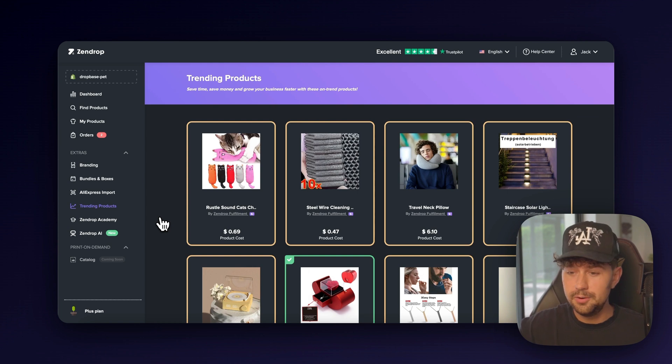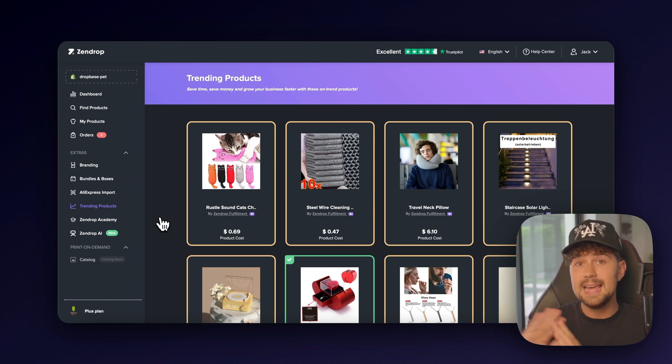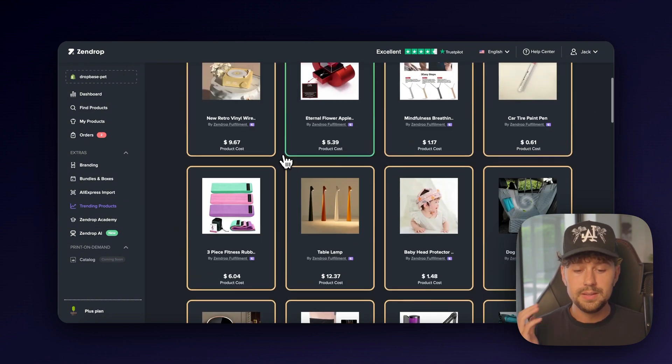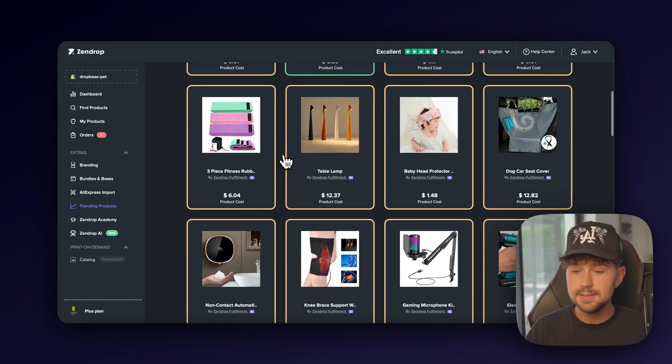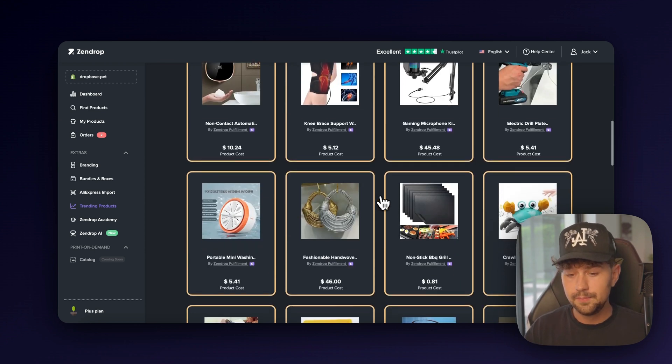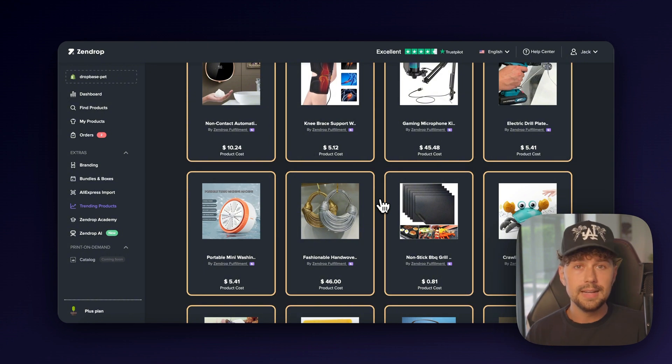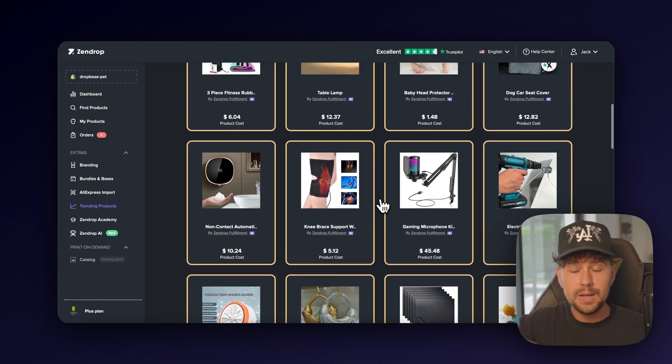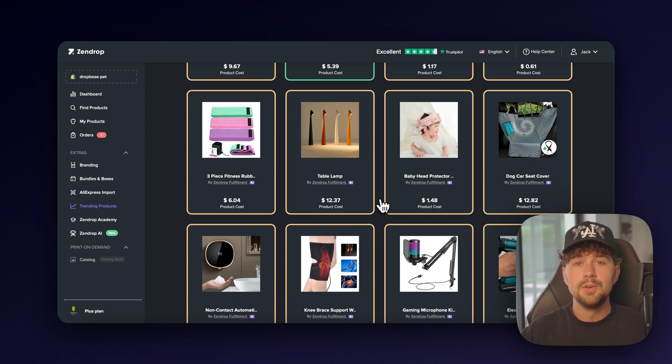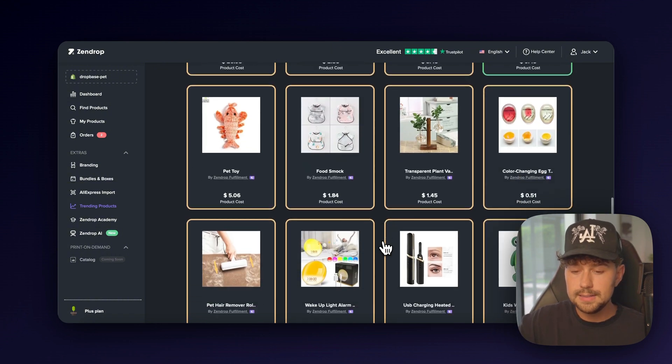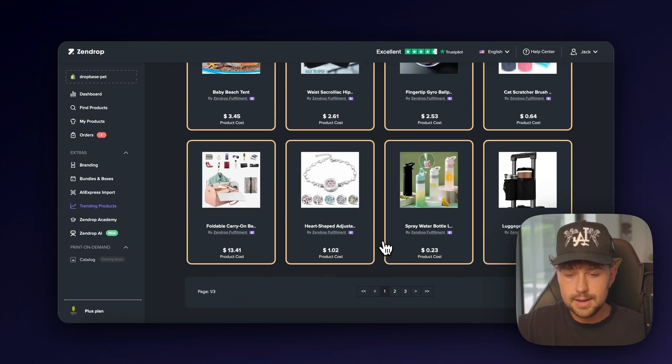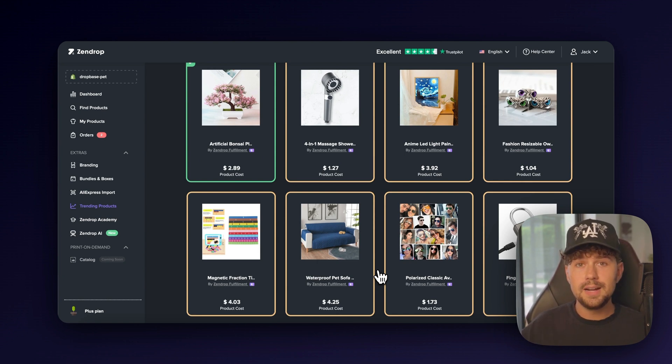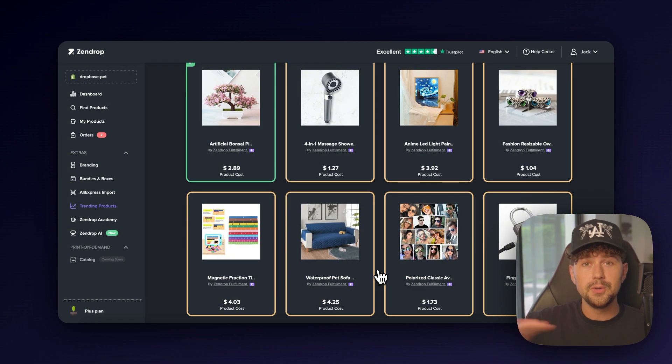This is literally a cheat code because Zendrop gets all of this data about what people are selling because they are the ones that are actually shipping out everybody's products. So here they have a whole list with dozens and dozens of winning products that people are literally selling. This isn't a guessing game. You don't have to scroll on TikTok to guess if people are getting sales or not with a product. When it comes to Zendrop, you know these are winning products because they are the ones that are shipping out the products for the people that are getting the orders. So if anybody knows what's a winning product and what's not, it's going to be Zendrop. So let's scroll through and find something that we want to sell. Oh, and by the way, Zendrop was kind enough to partner with me on this video. So if you sign up using the link in the description, they're going to give you $200 to fulfill your orders for completely free.